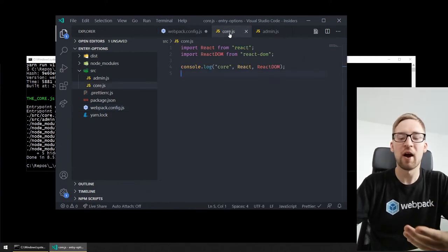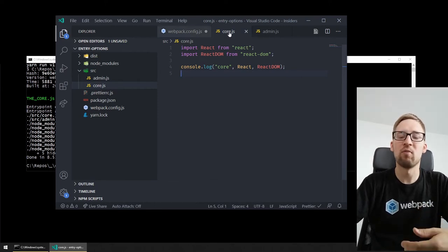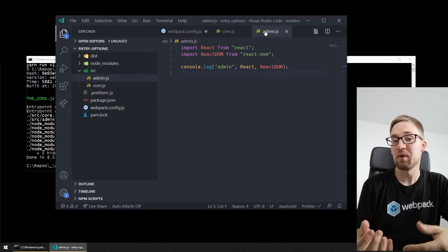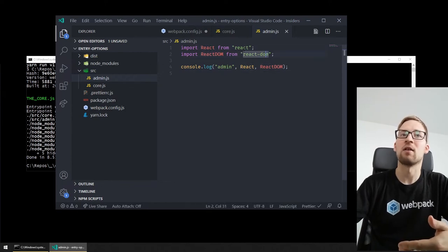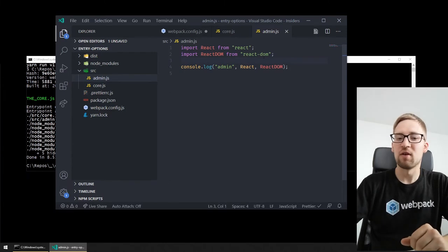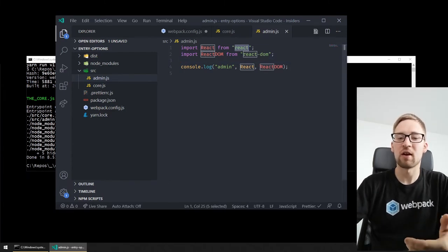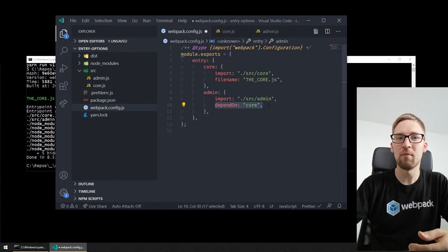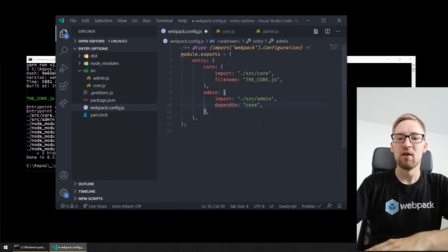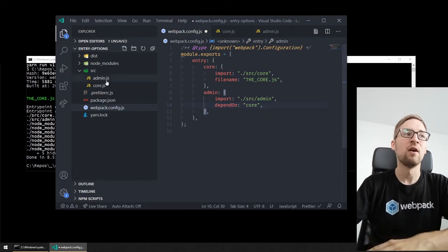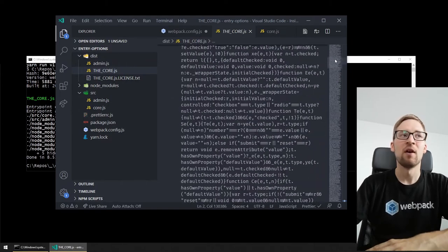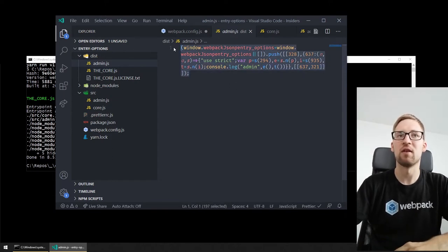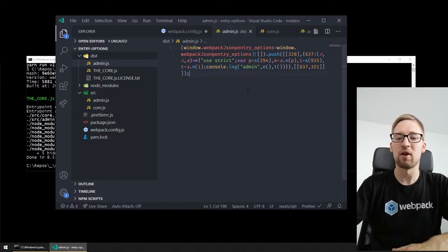Another bigger feature is the depend on feature. It allows you to specify entry points which are loaded on the same page before the current entry point. For example, with a core entry point loaded on every page which contains React and ReactDOM, and an admin entry point loaded in addition to the core entry point on the admin page — you don't want the admin output file to contain React and other libraries already provided by the core. So you use the depend on feature, and Webpack will create a parent-child dependency between these chunks. The core will contain the libraries and admin will only contain what's not already in core.